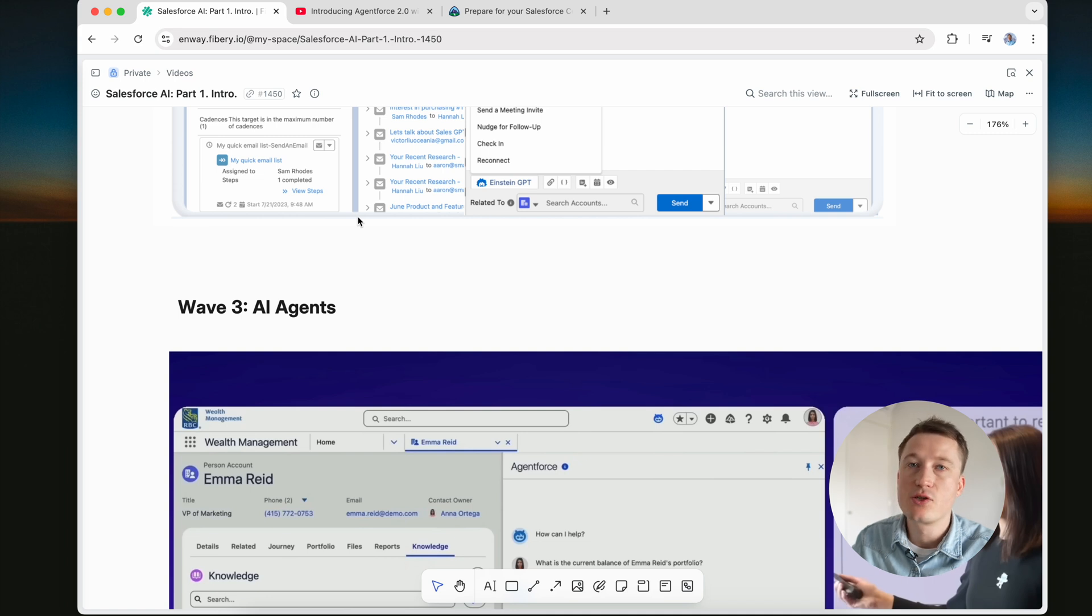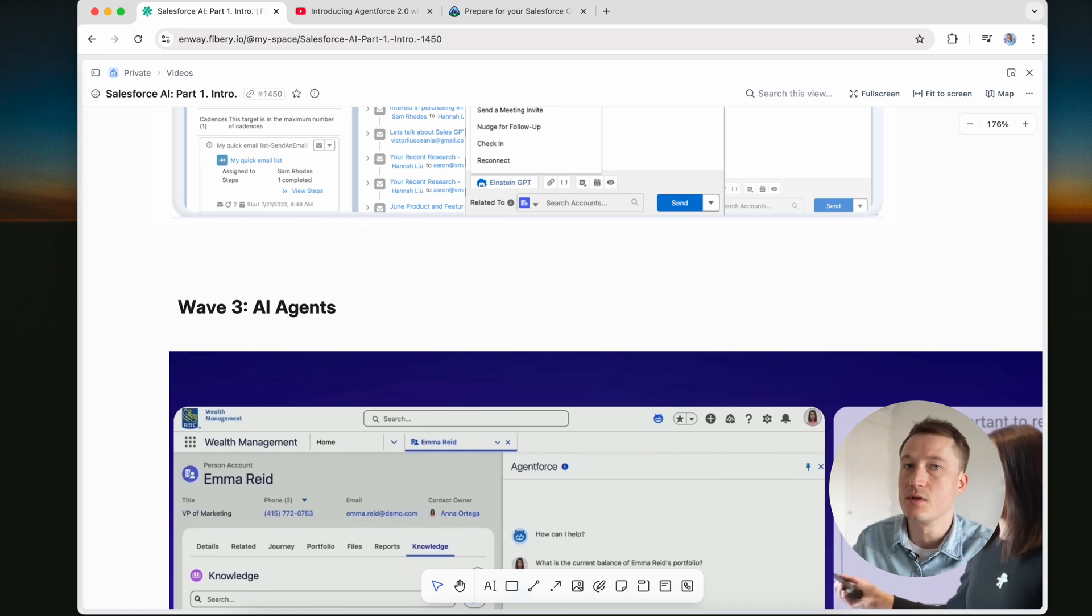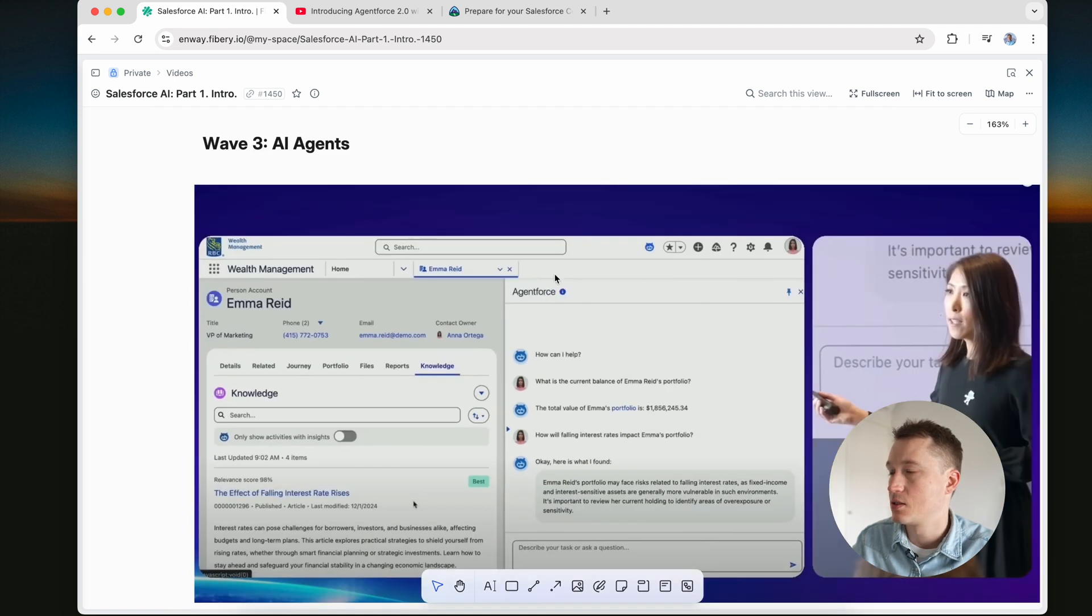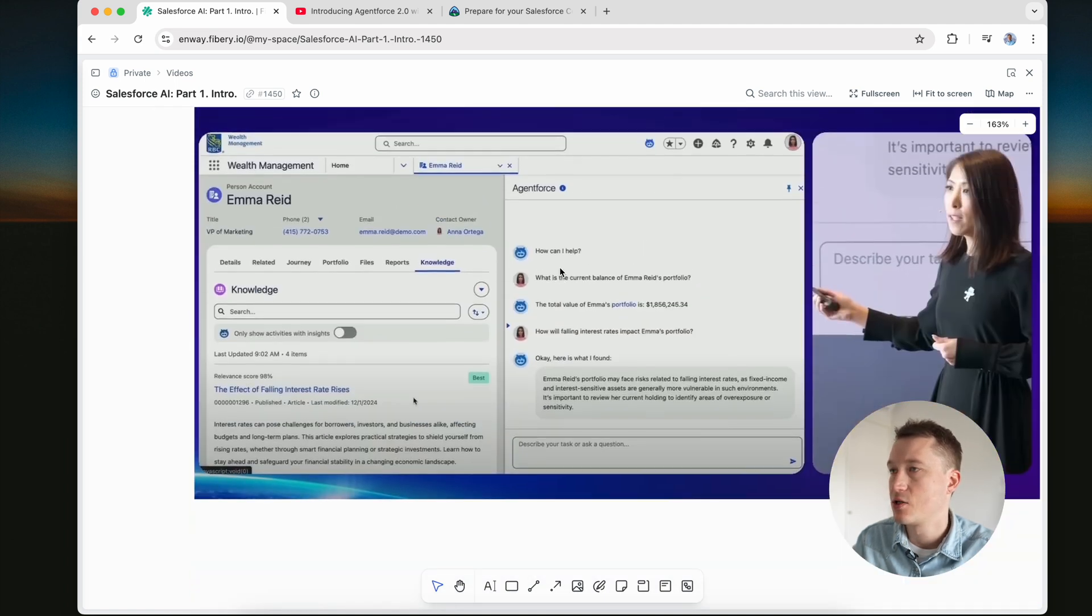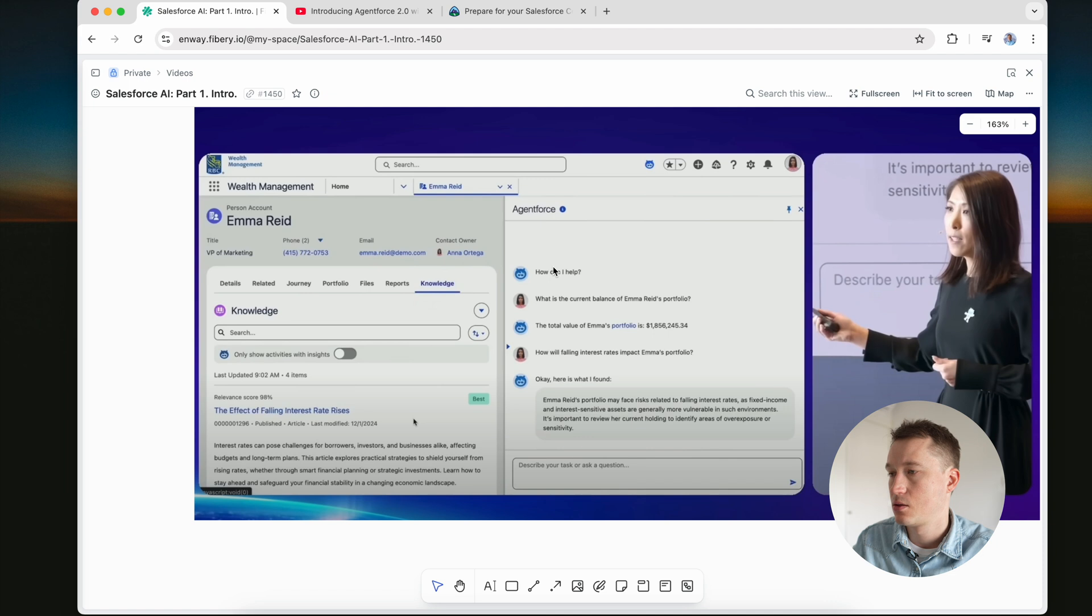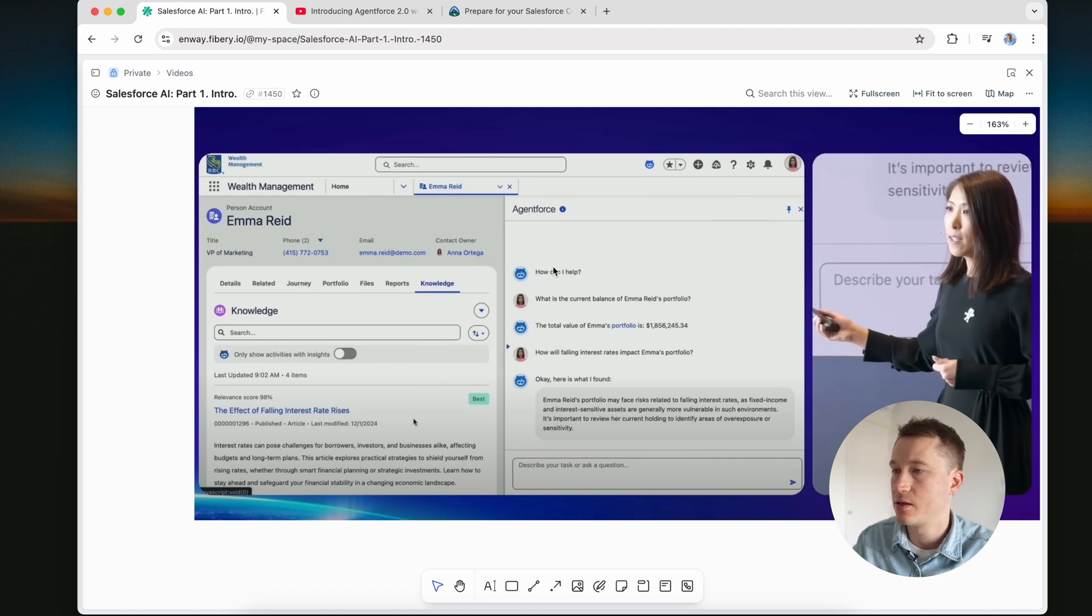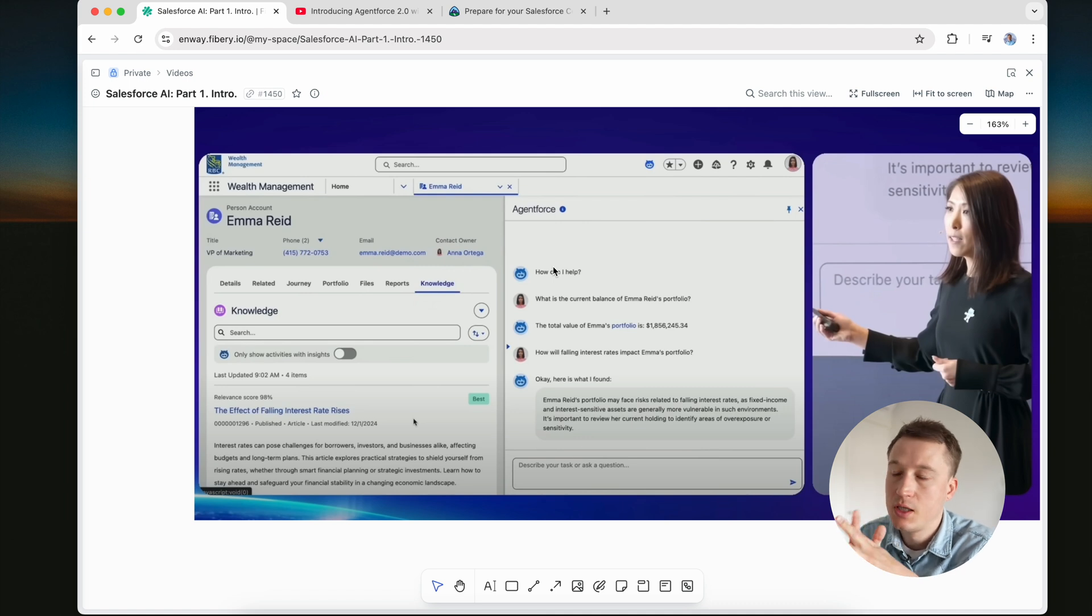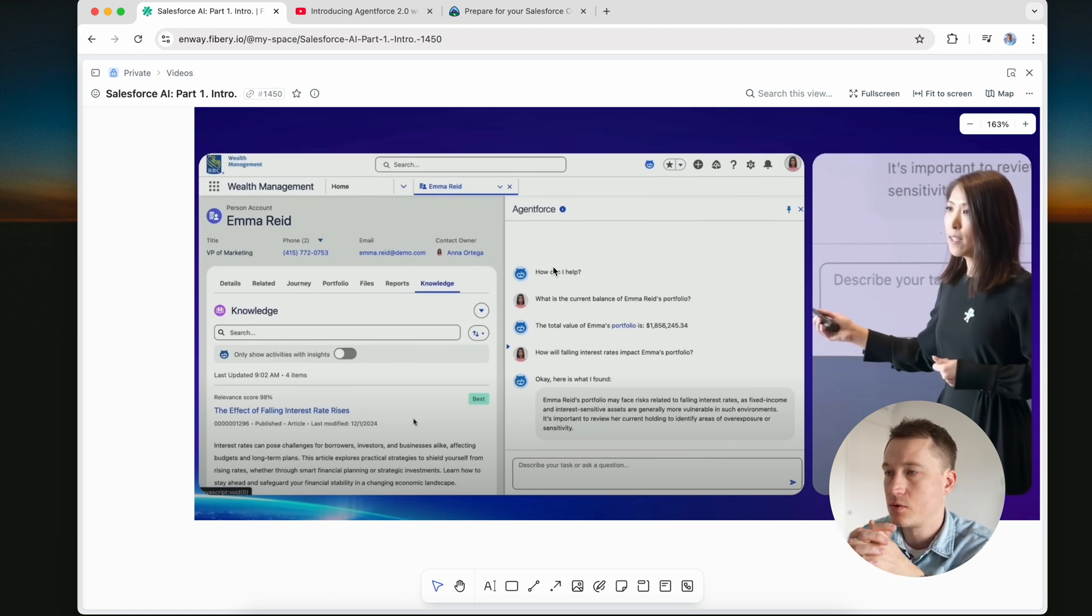For instance, Agent Force for sales can draft follow-up sales emails based on previous communications and account activity. For service, it allows service agents to use AI-generated contextual responses while you're chatting with your customer. It includes building blocks and features that we are going to discuss in next videos for better understanding of how it works. I also want to cover pricing.